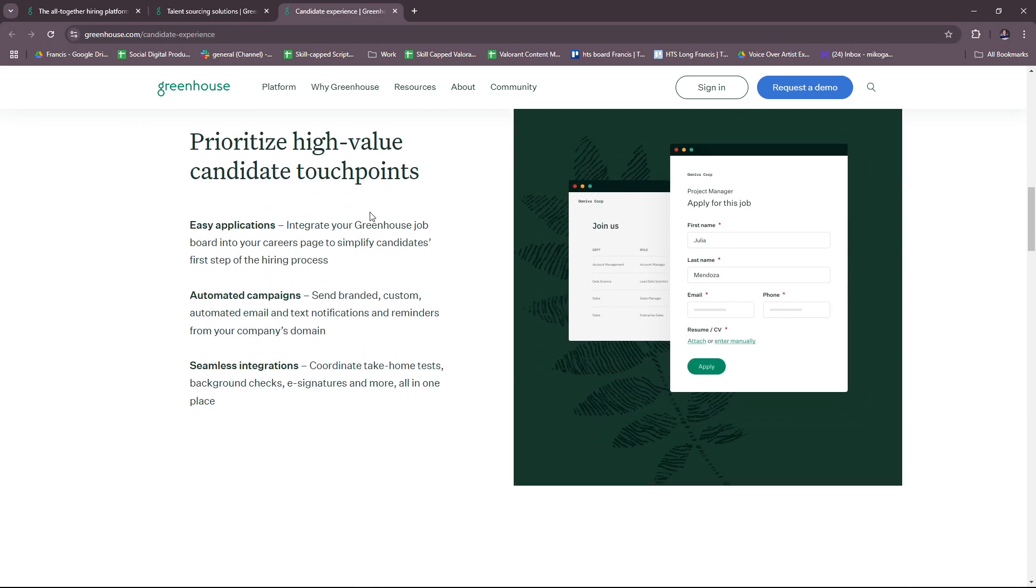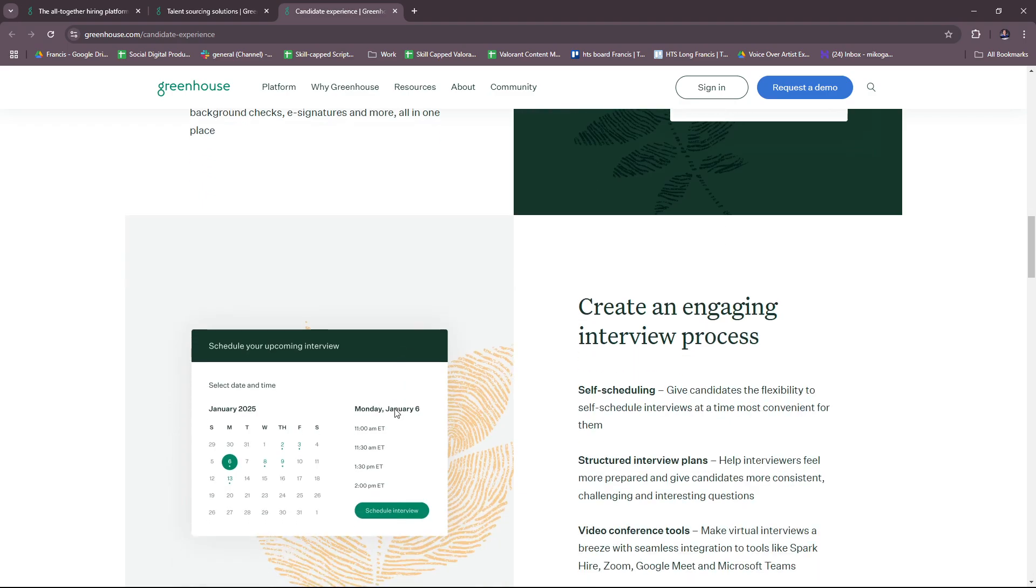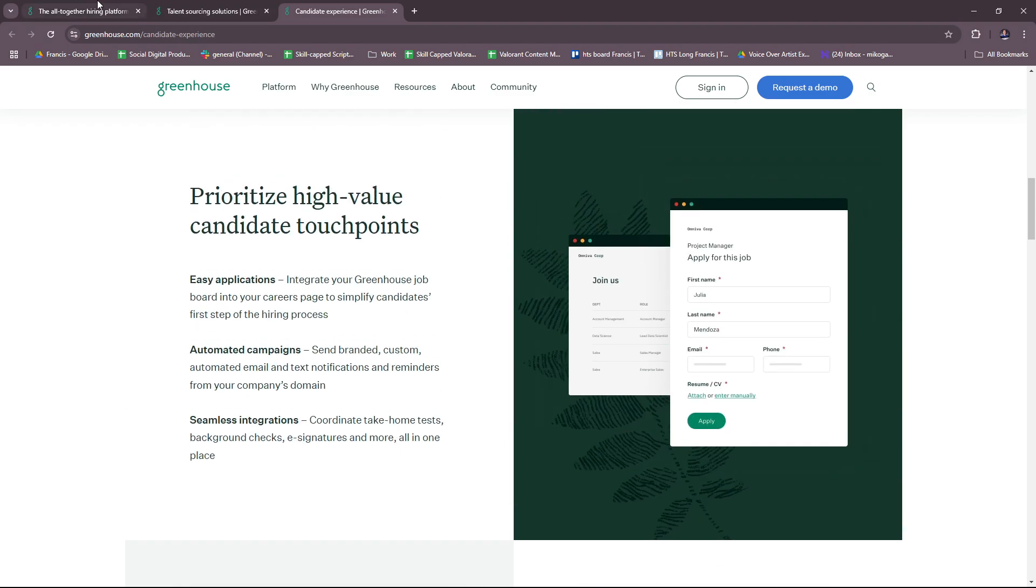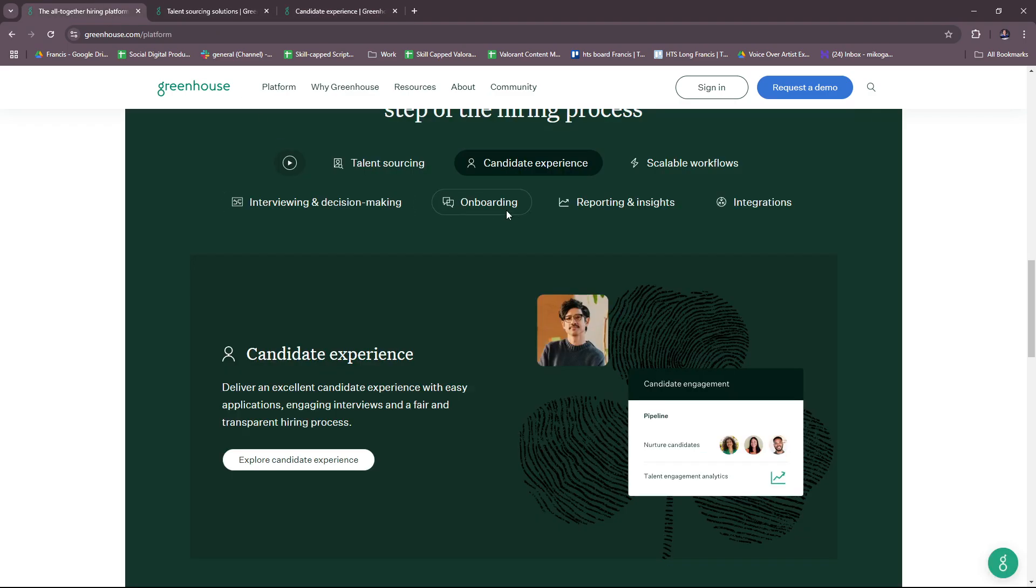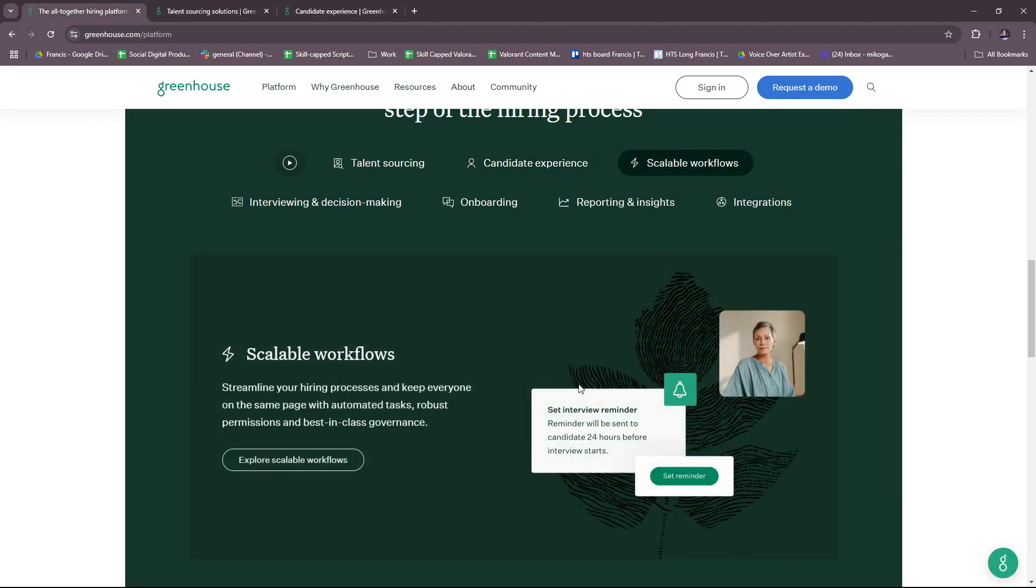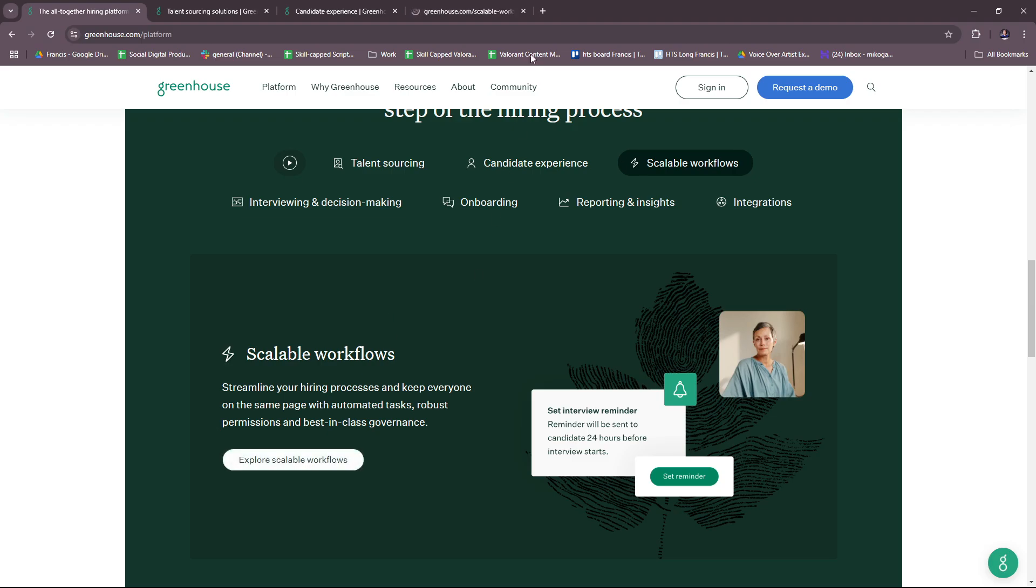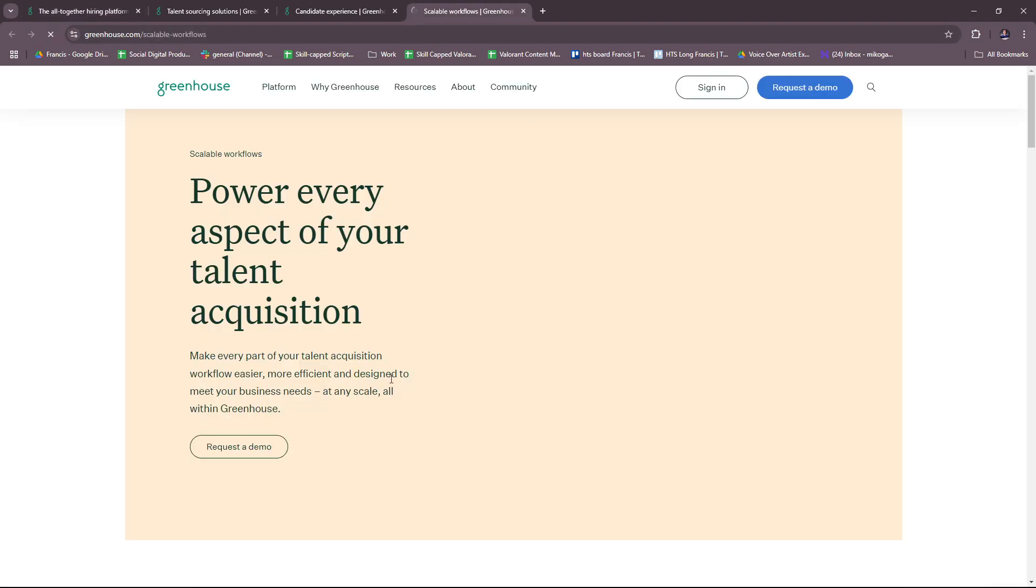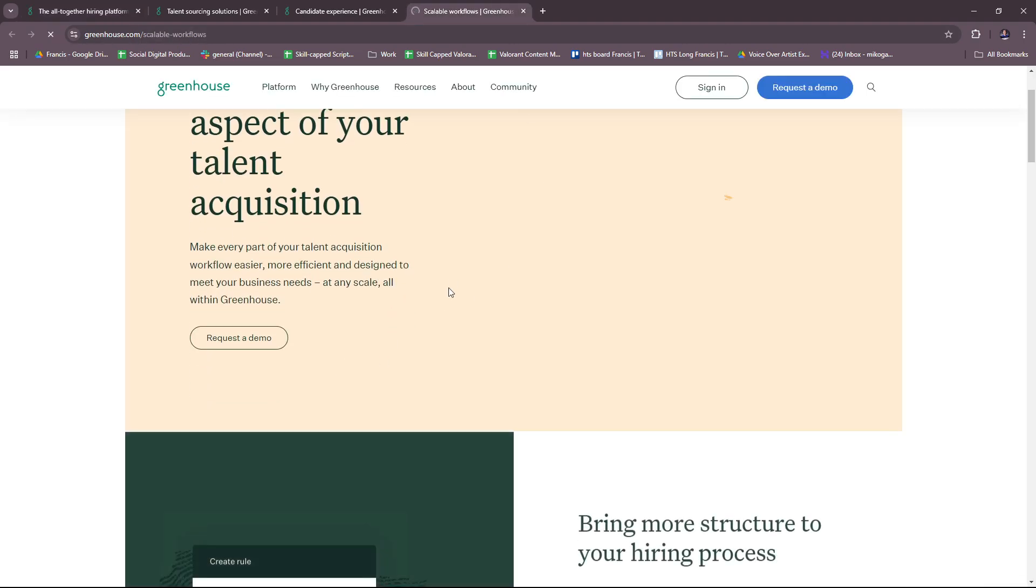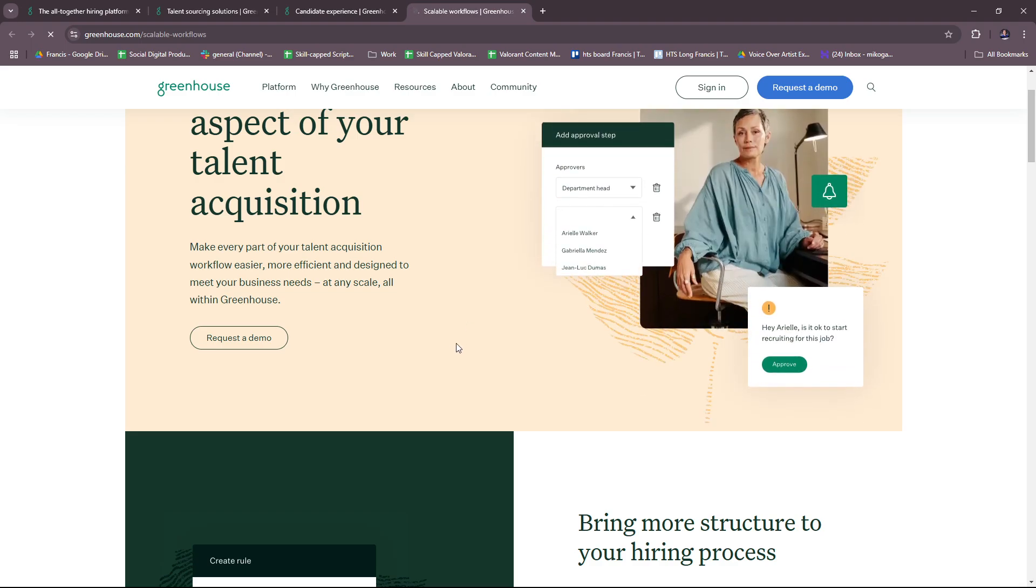You can prioritize high-value candidate touchpoints with easy applications, automated campaigns, and seamless integrations. Next up is scalable workflows. You can streamline your hiring processes and keep everyone on the same page with automated tasks, robust permissions, and best-in-class governance.